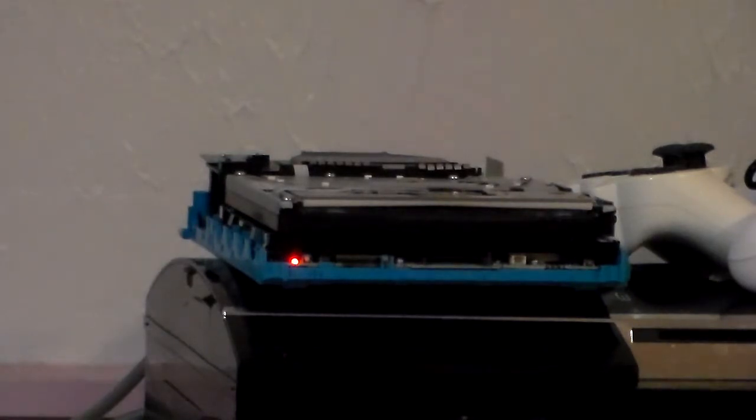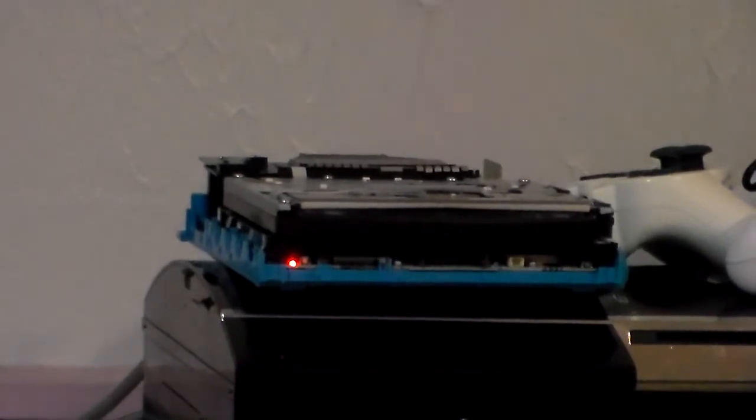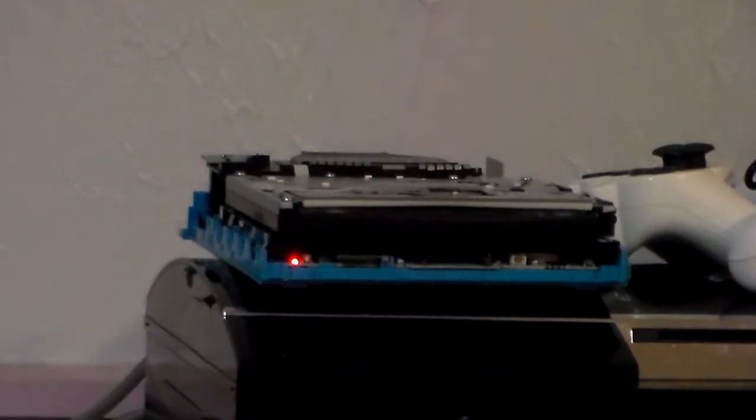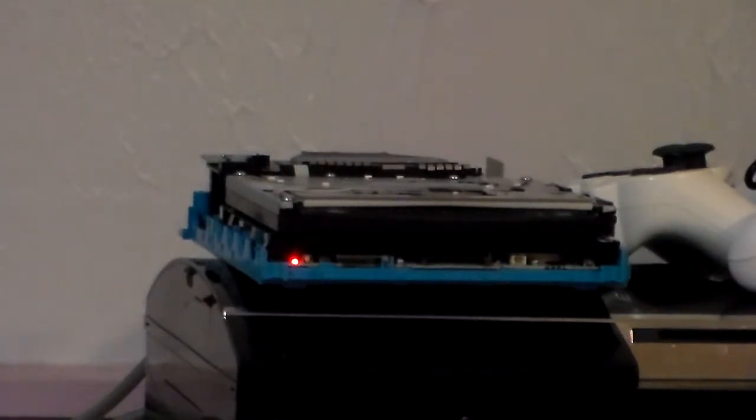What he did was he took a RVL001 Nintendo Wii and swapped drives with a 101. He had a broken 001, so he took the drive from a 101. So I thought I'd do something similar to that, except I'd do the other way around.